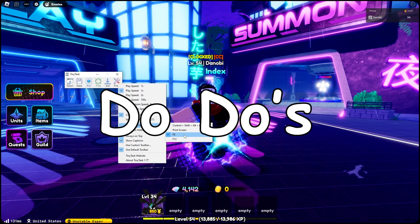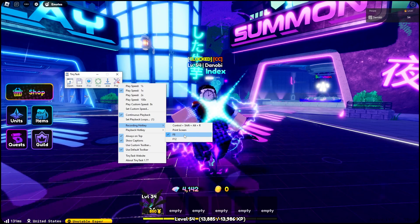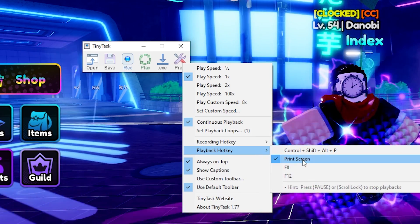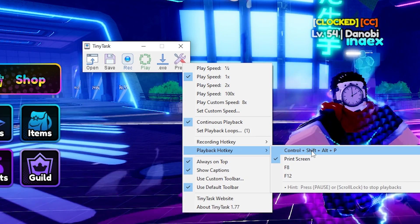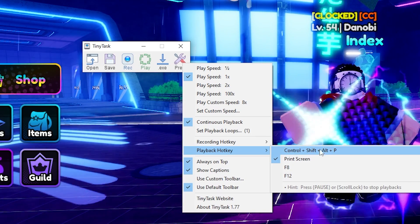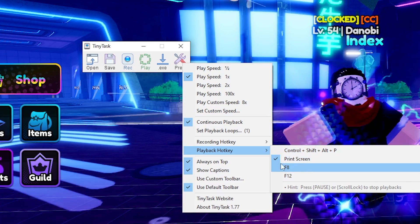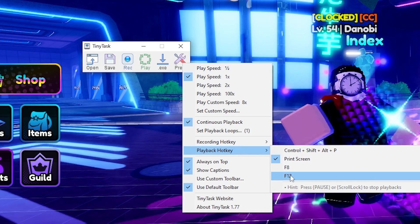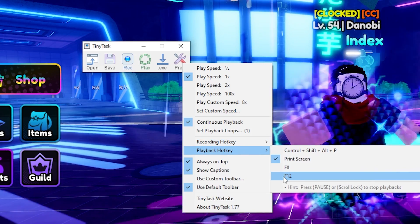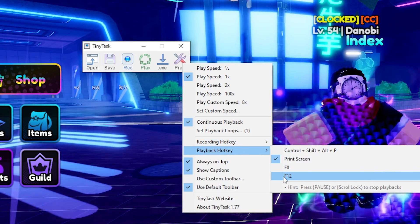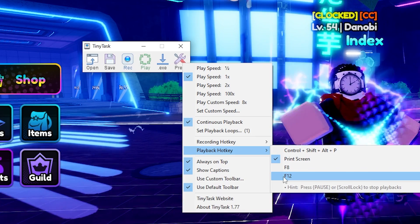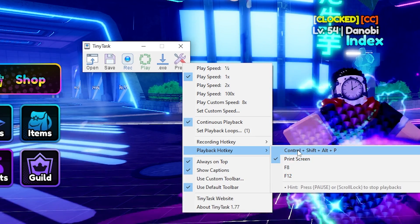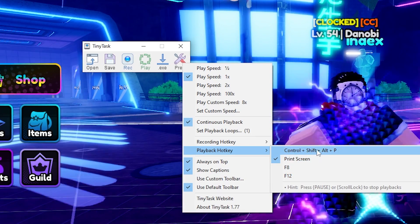For playback hotkey, I always use Print Screen. You can use Control-Shift-Alt-P — that one's completely fine. You can't use F8 if you already have F8 as your recording hotkey. And F12, well, in Roblox it records a video, but if you're not using Roblox you can use F12. But I use Print Screen, or occasionally Control-Shift-Alt-P.